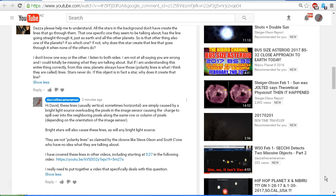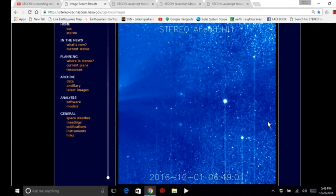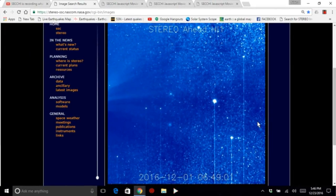I have covered these lines in other videos, including starting at 5 minutes 27 in the following video. I'll provide the same link in the description area. I commented that I really need to put together a video that specifically deals with this question, and that's what we're doing right here. So I've taken a clip from that video that I've linked to there as a visual example. I will take a look at that first.